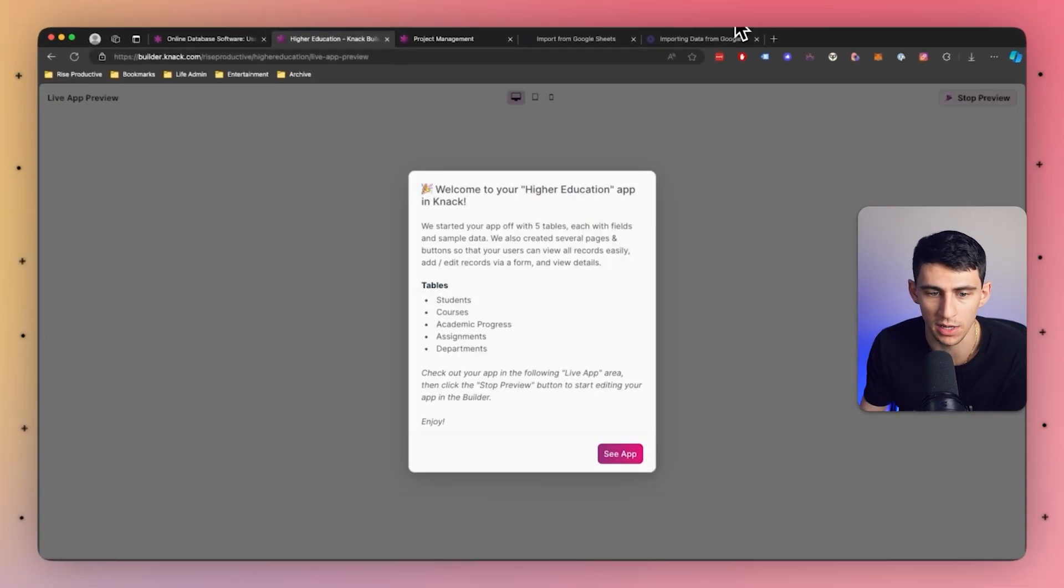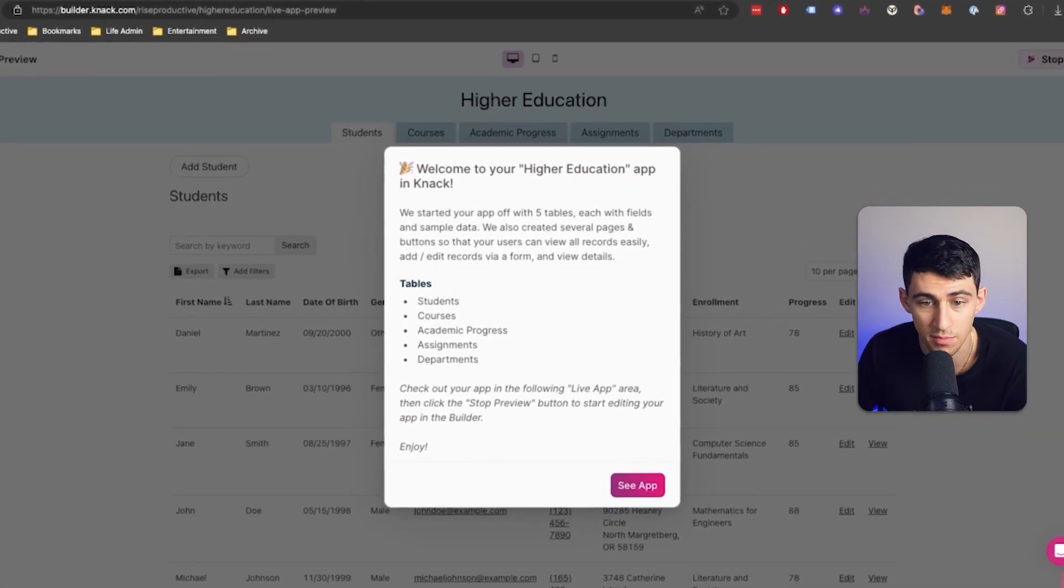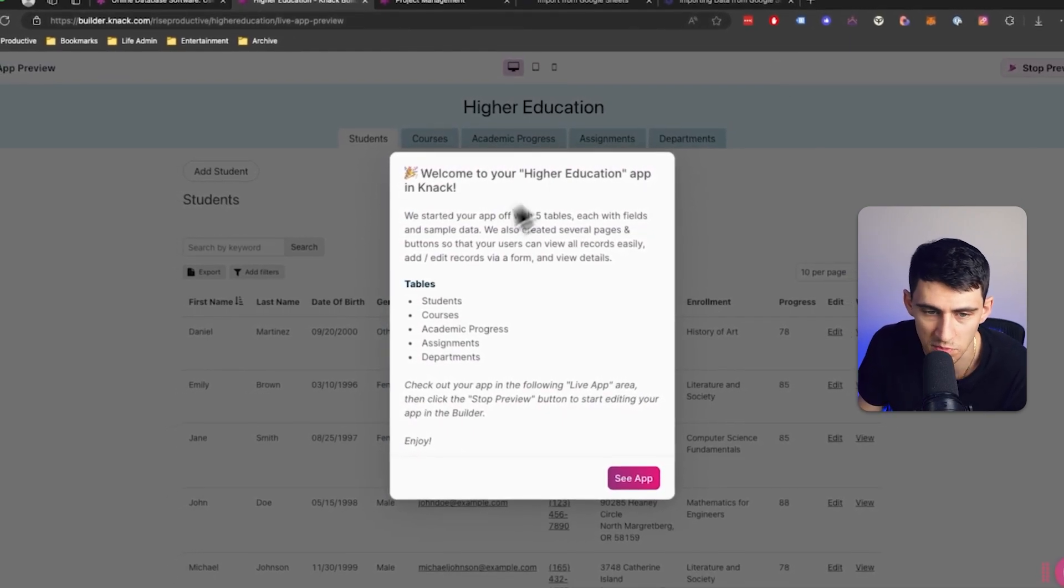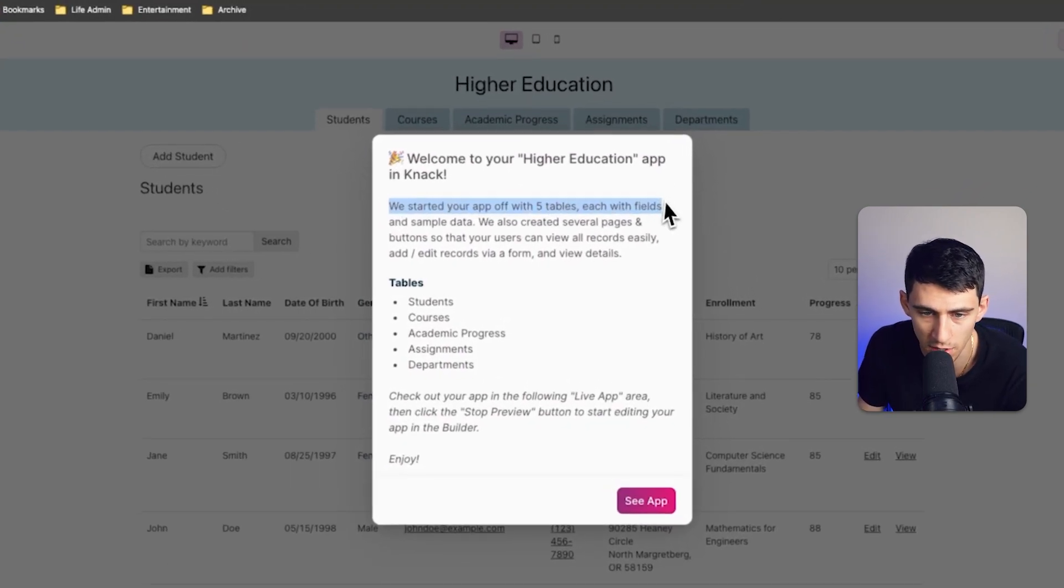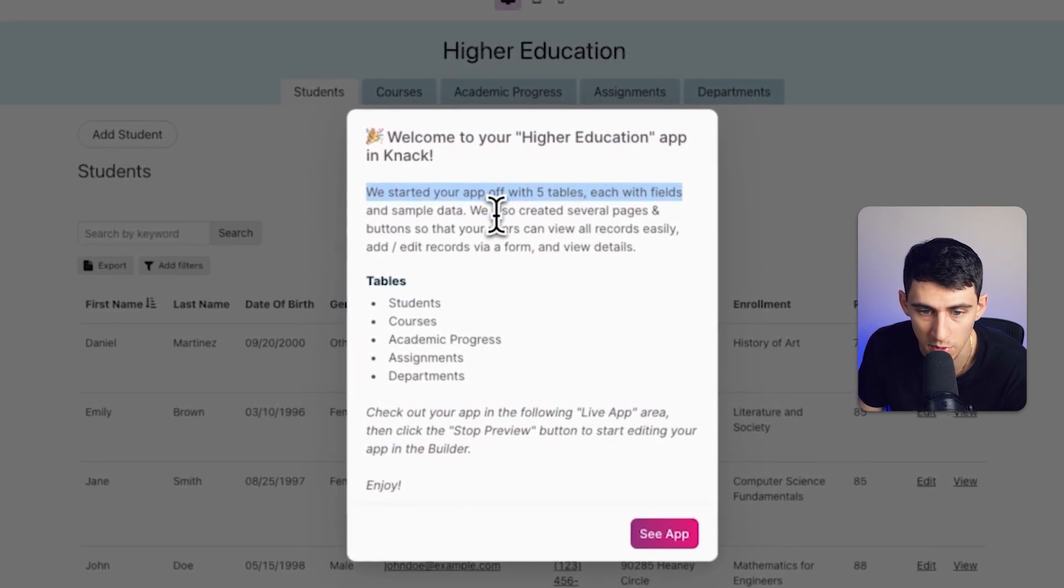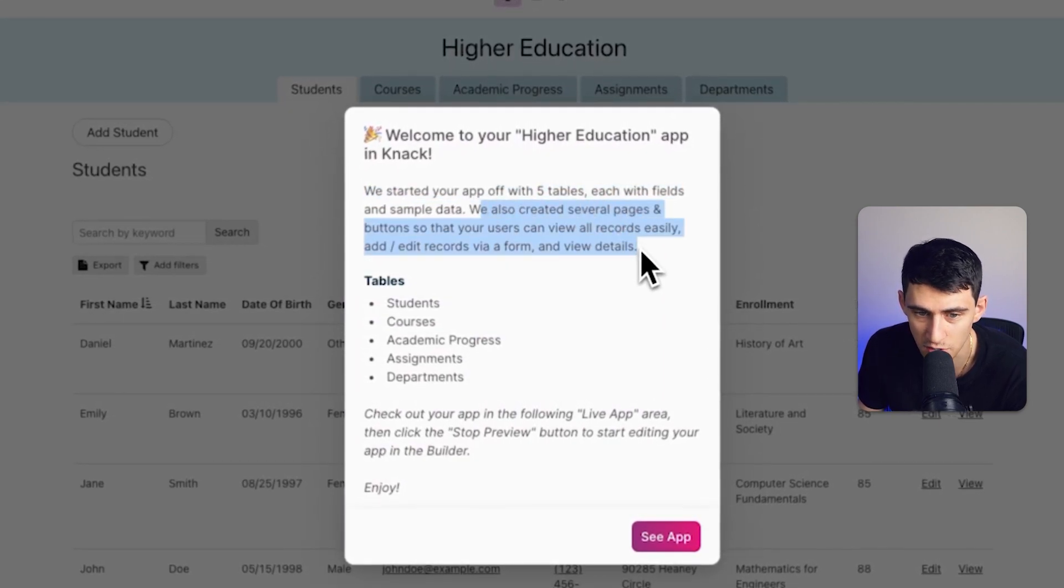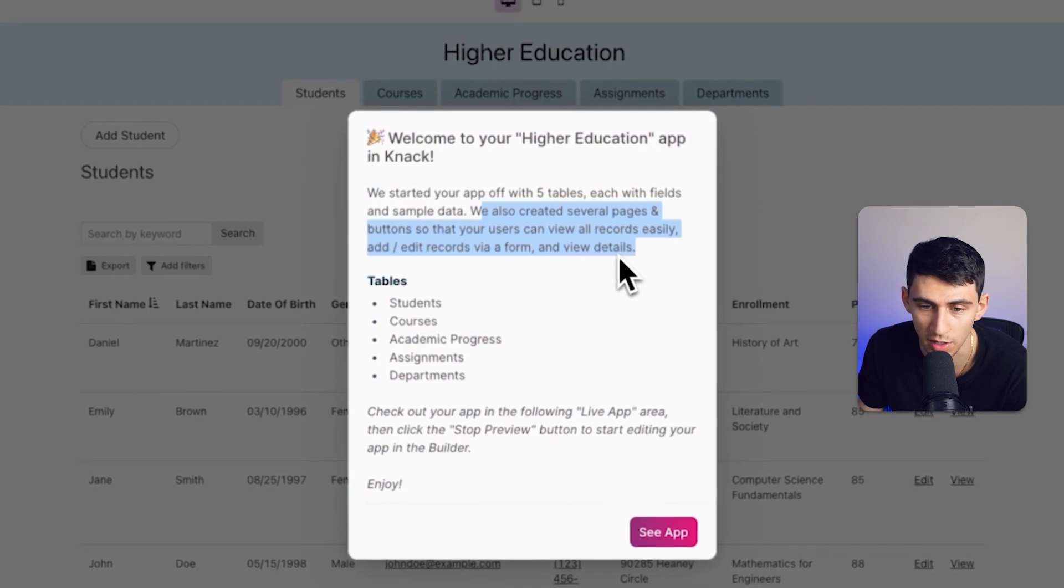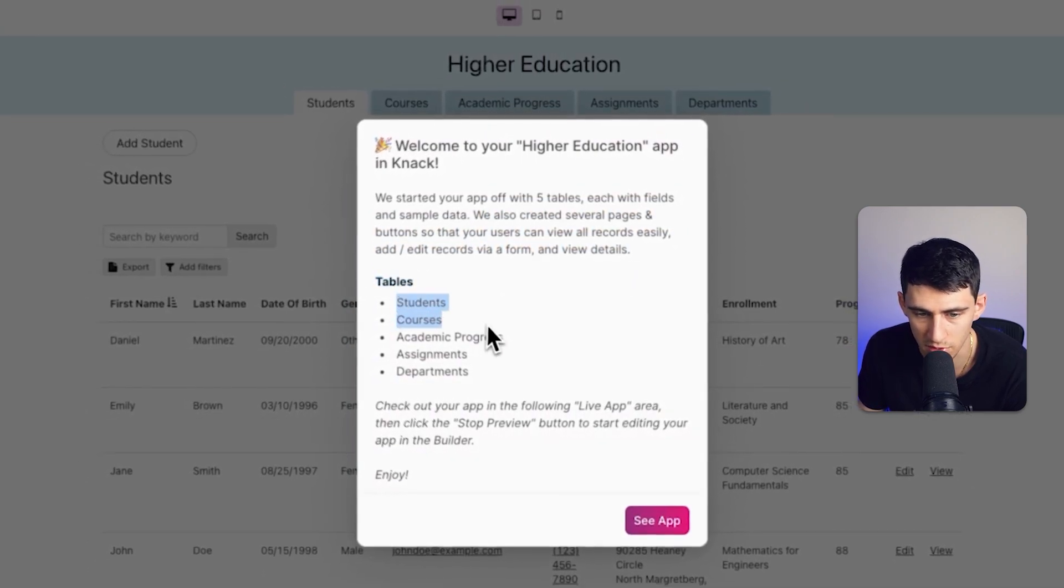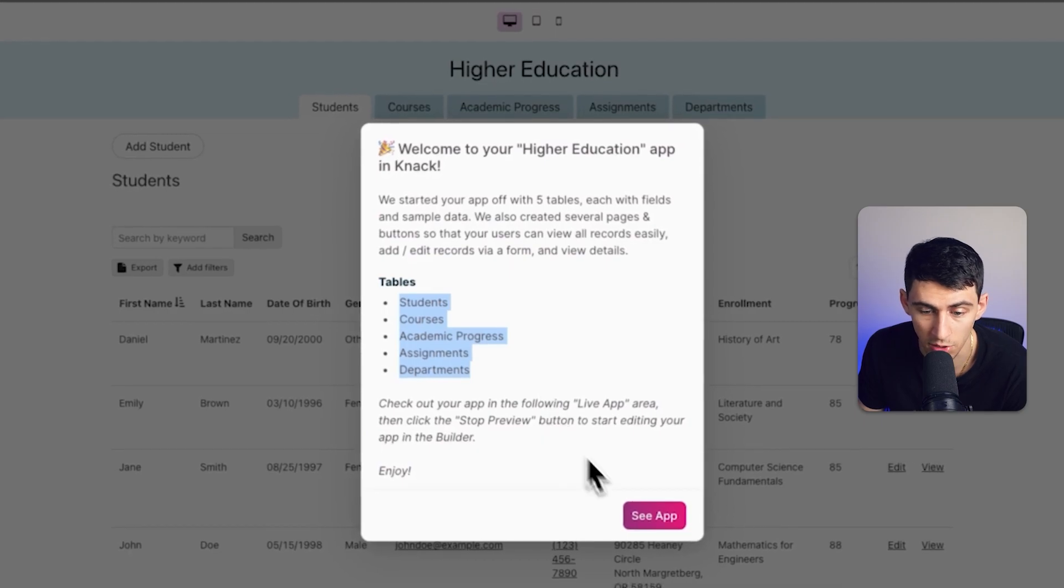So, really quick, as you noticed, the tables it made, wow. I mean, I'm just baffled by the fact that the AI actually is giving us a pretty great breakdown here. So, we started off your app with five tables, each with fields and sample data. We also created several pages and buttons so your users can view all records easily. So, some tables would be for students, courses, academic progress, departments. Wow.